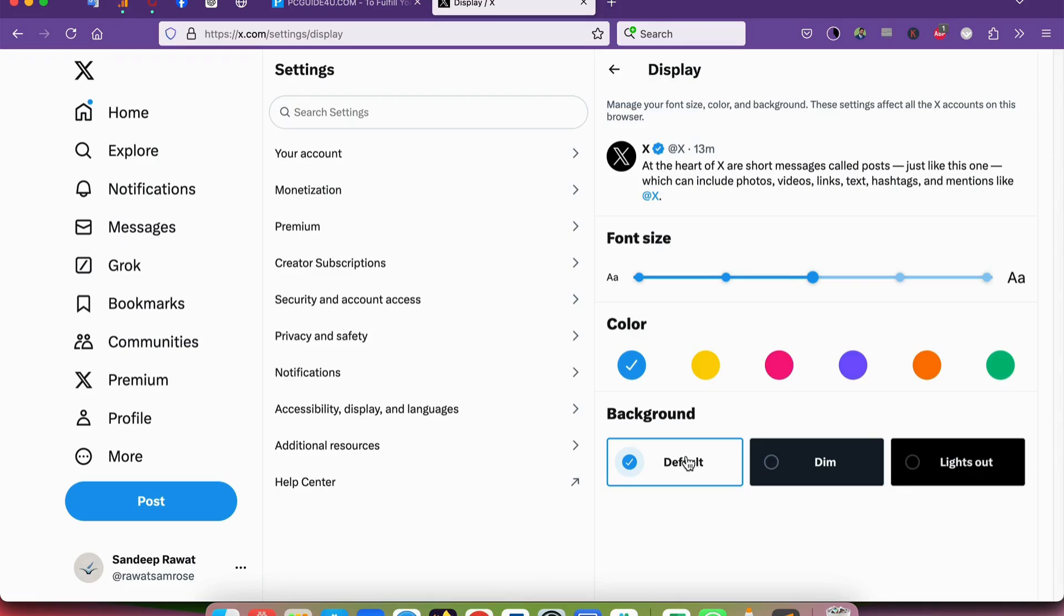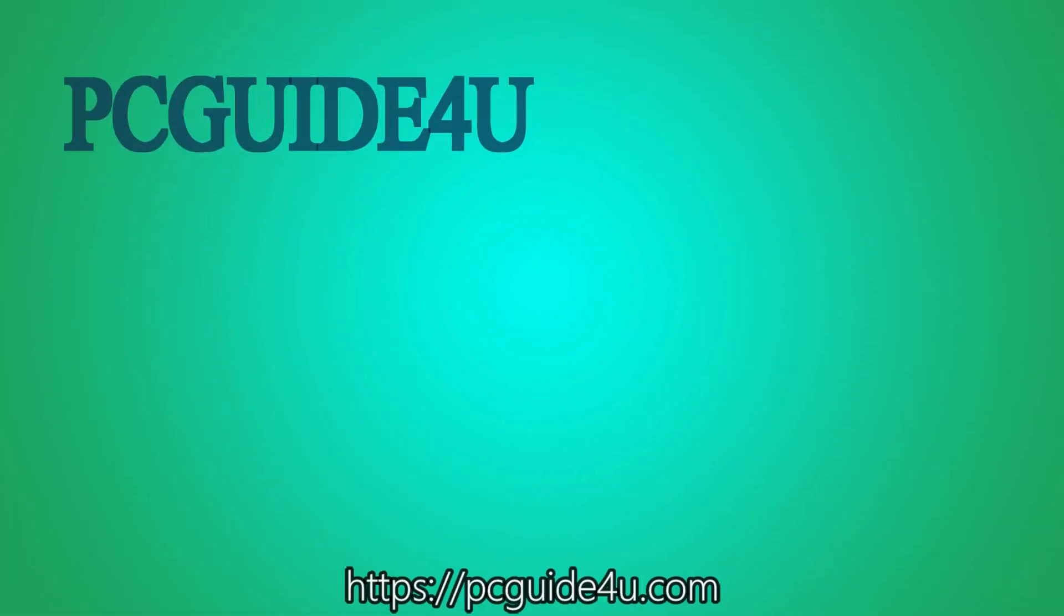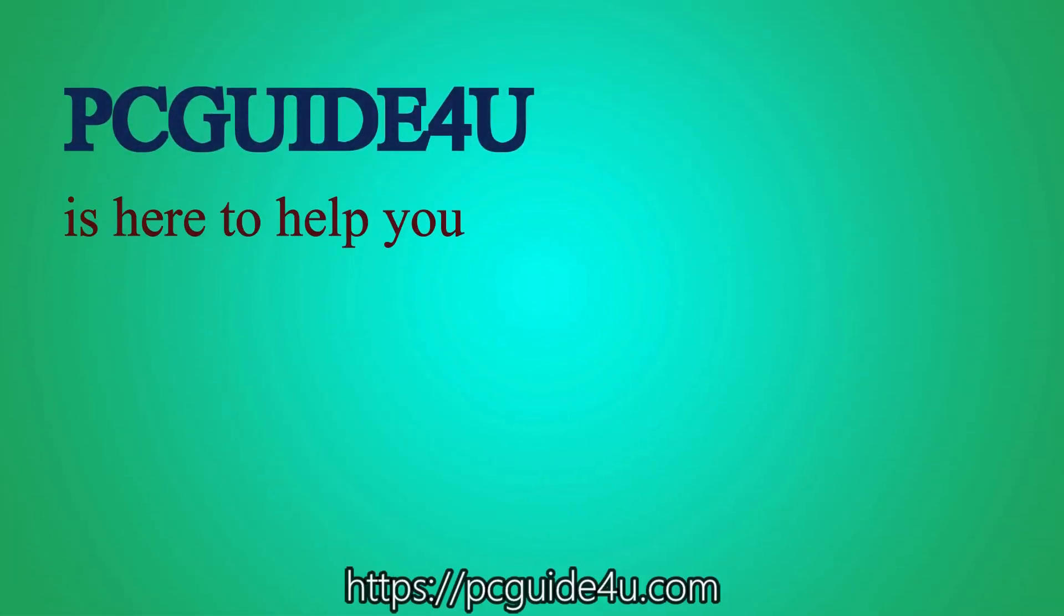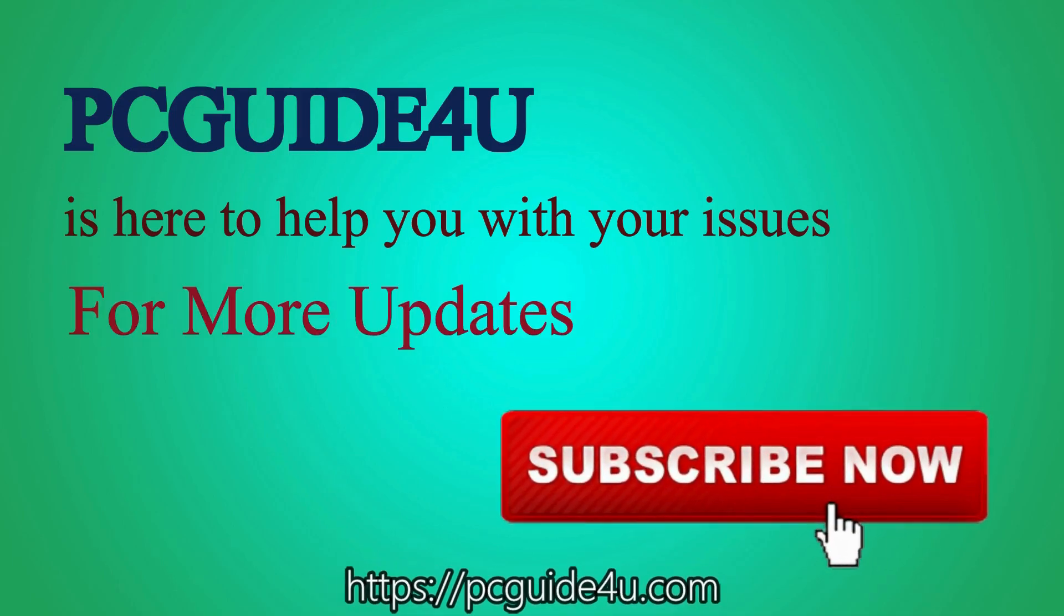Thank you so much for watching. Have a wonderful day! PC Guide For You is here to help you with your issues. For more updates, subscribe now.